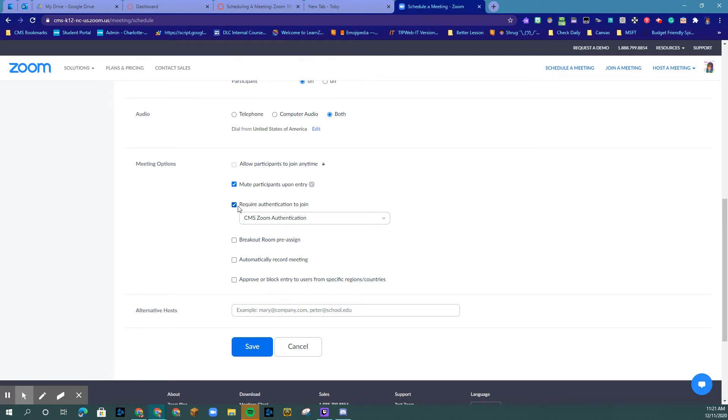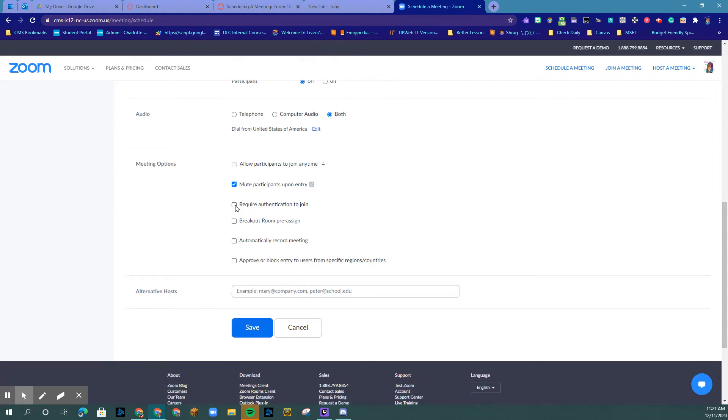If someone from outside CMS is going to be joining, you unclick this and it won't make anyone authenticate.